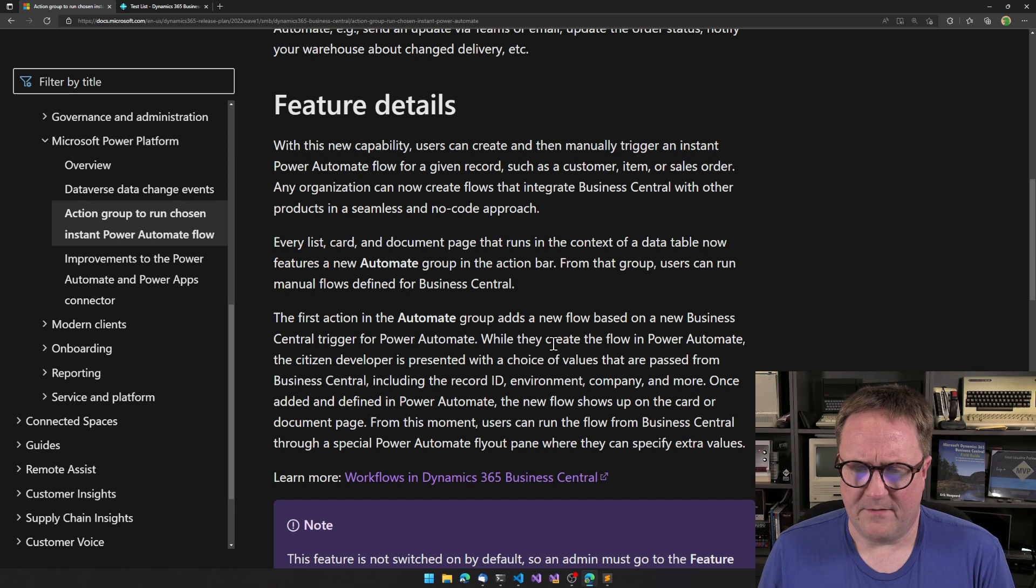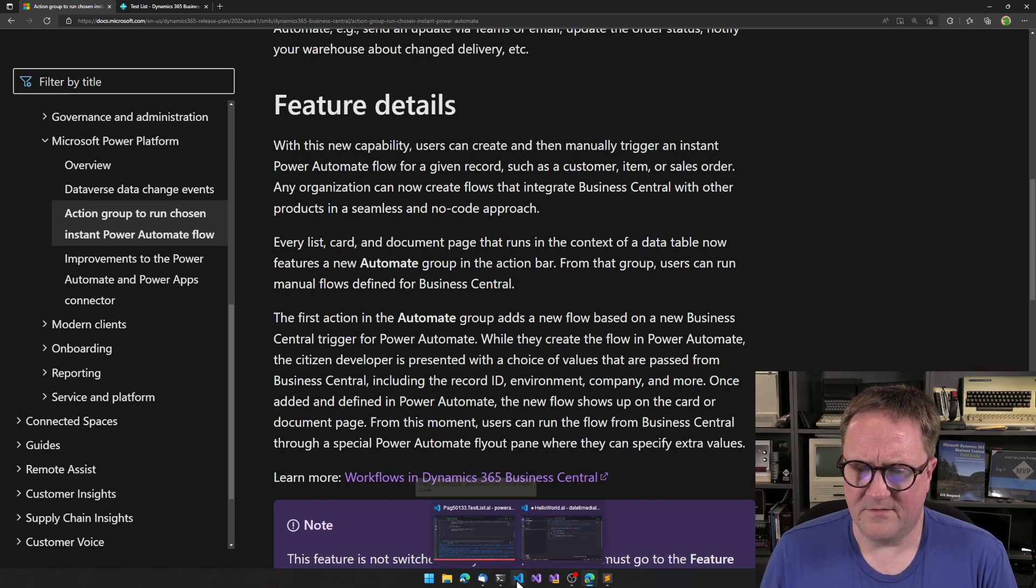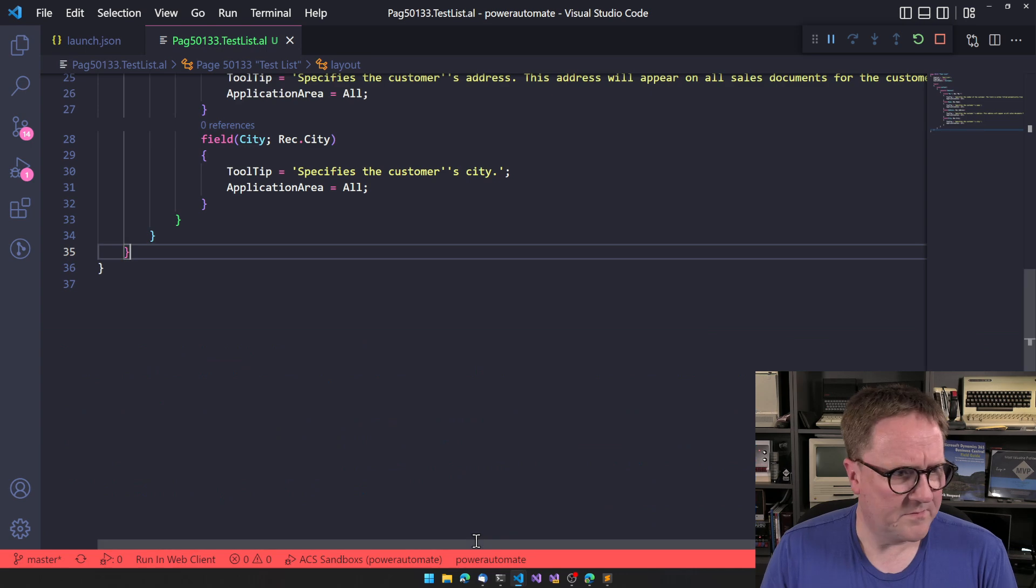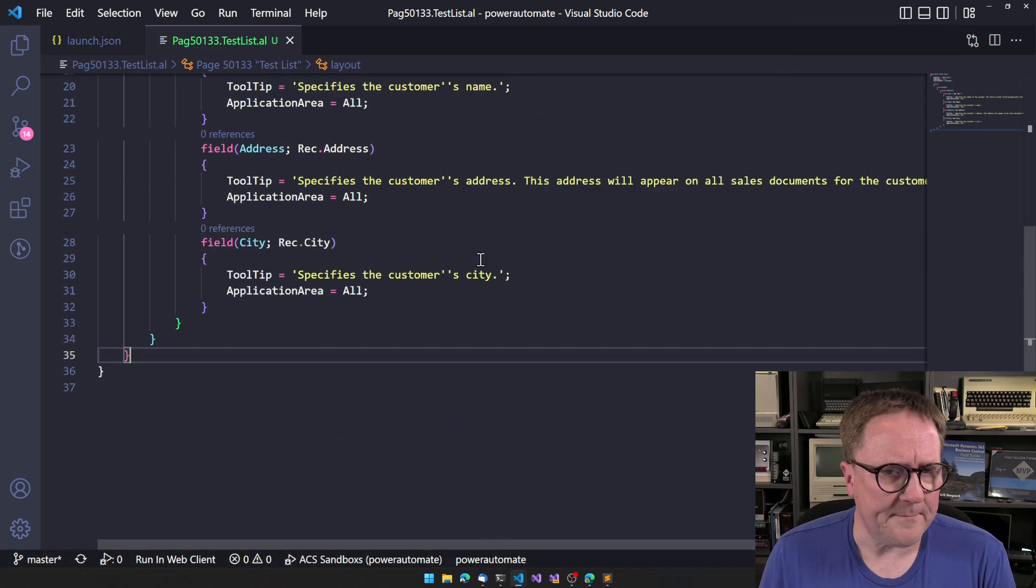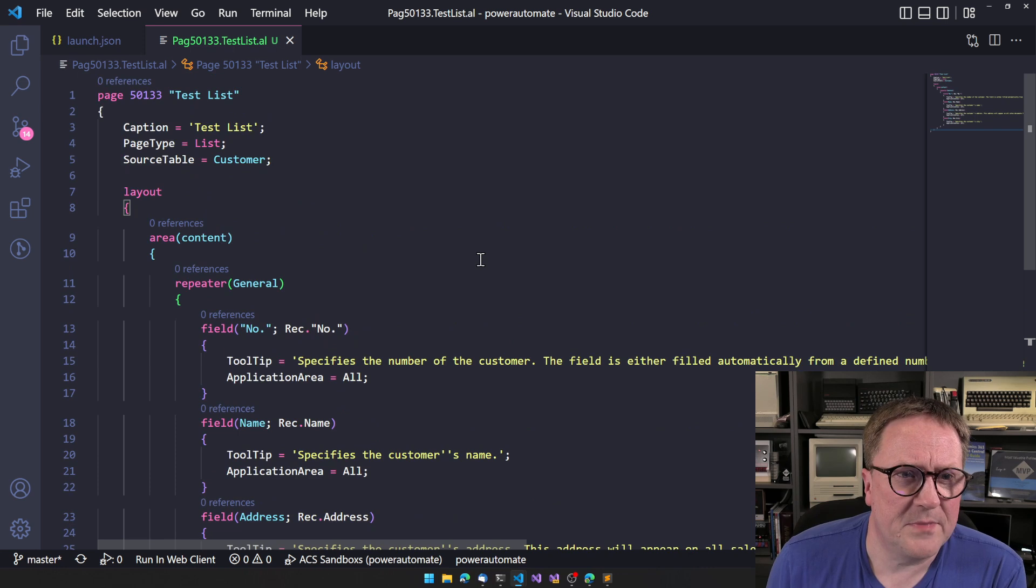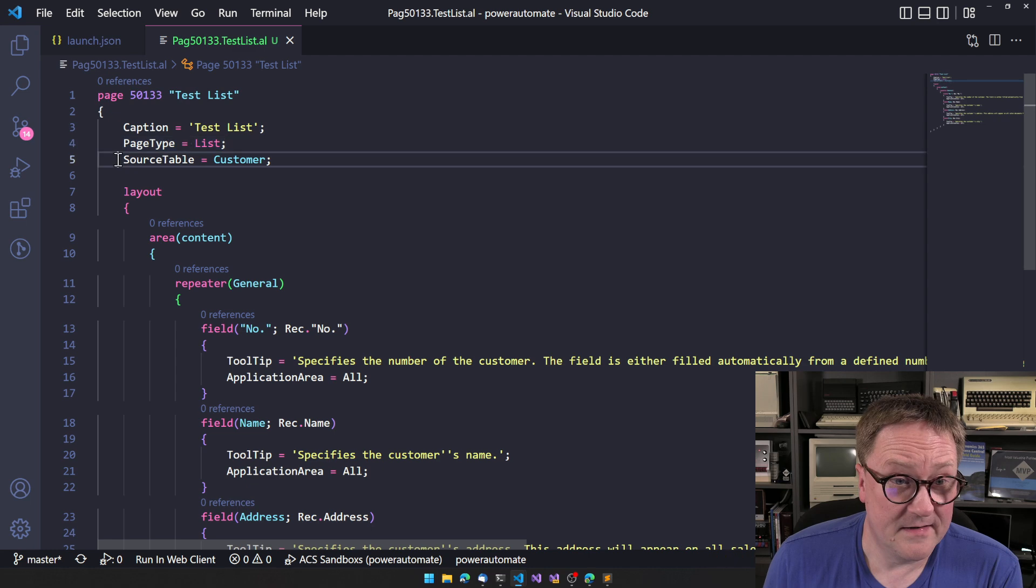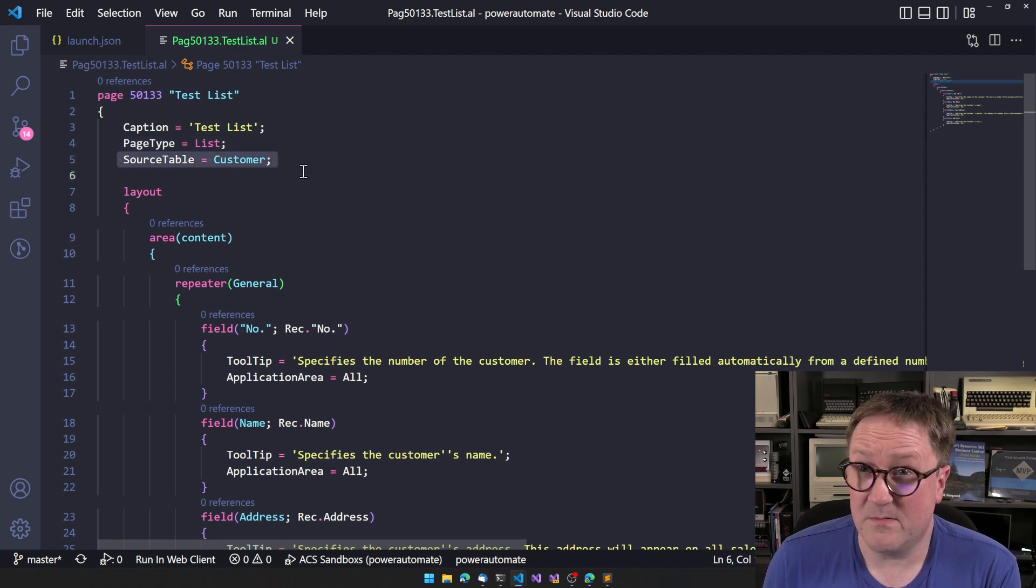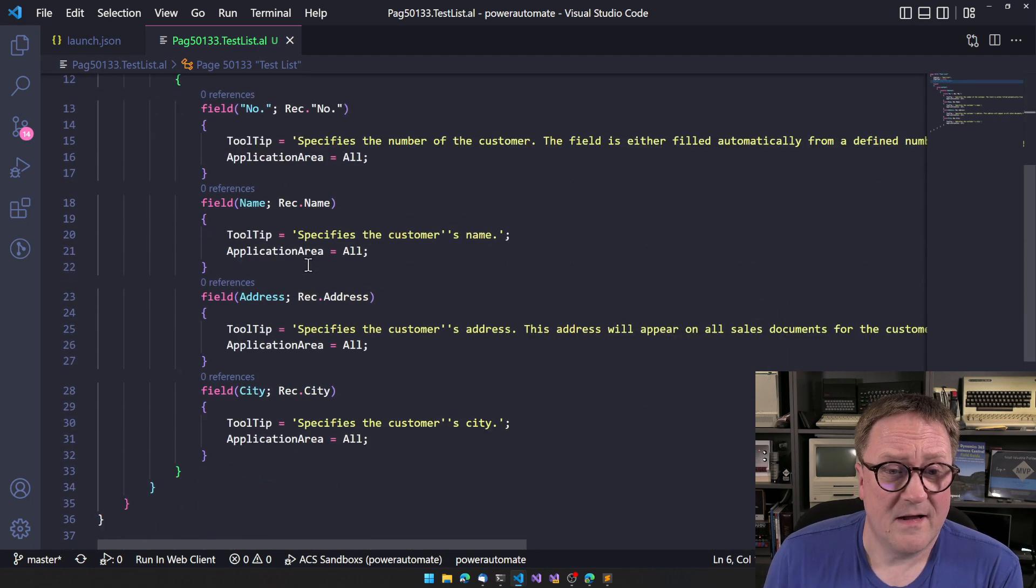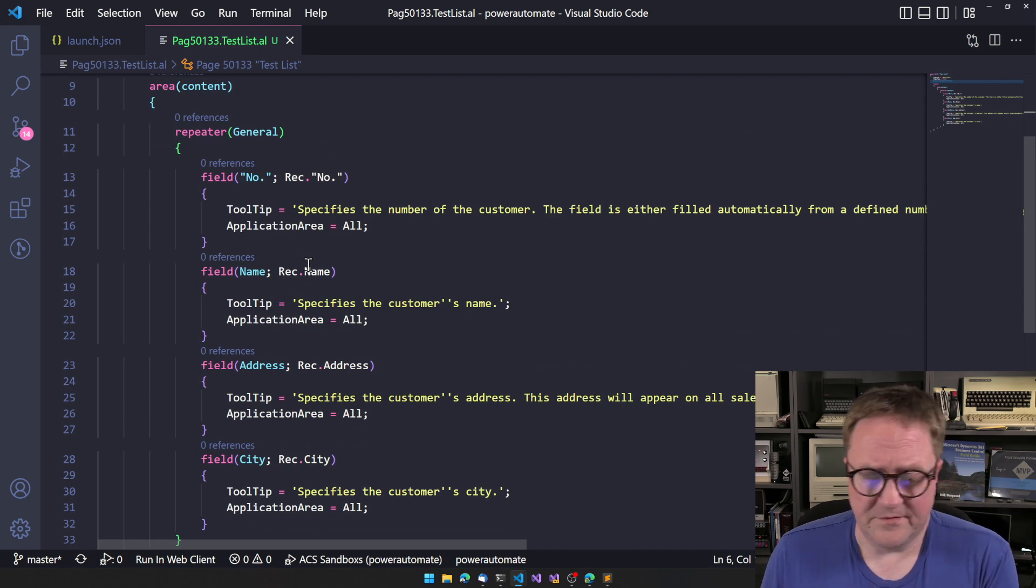So I thought, well, hang on, this is weird. So I created just before the video started, I created a simple page here. Test list. This is clearly a list. This is clearly running on a table. And we're just showing some fields.